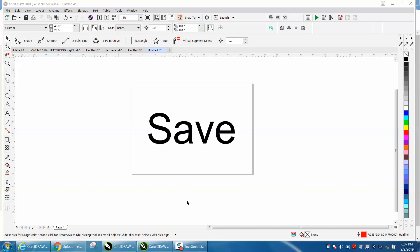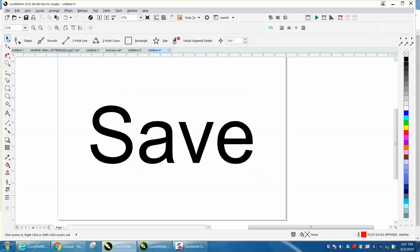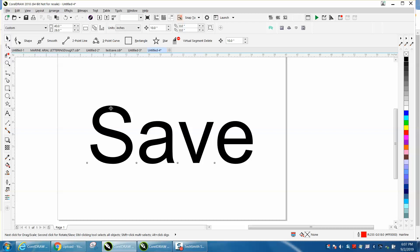Hi, it's me again with CorelDraw Tips and Tricks. This is going to be a short video on saving files.